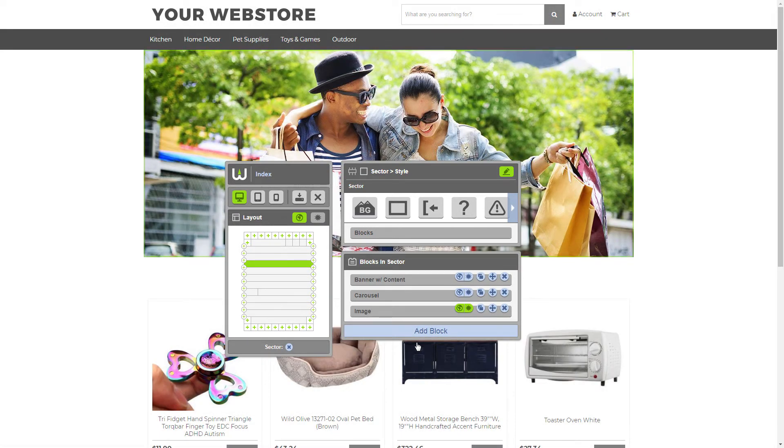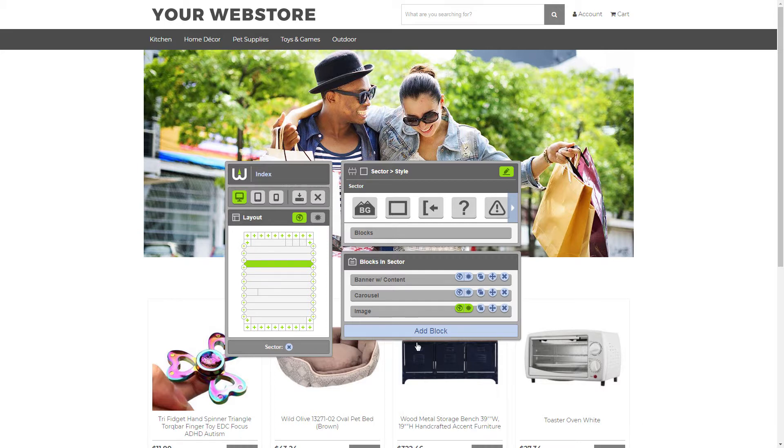And there you go. Our image block has been added. This is a nice banner that's definitely going to make our website stand out more.